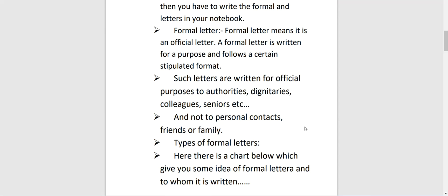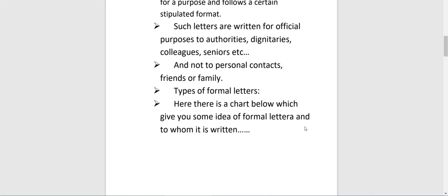Formal letters are always official letters which we write to designated people — like in an office, to the principal, or when we want to complain, for example writing a formal letter to the police station. In a formal letter we only talk mainly about the subject we are writing for. It follows a stipulated format covering the address, salutations, body, and conclusion. Such letters are written for official purposes to authorities, dignitaries, colleagues, seniors, etc., and not to personal contacts like friends or family.